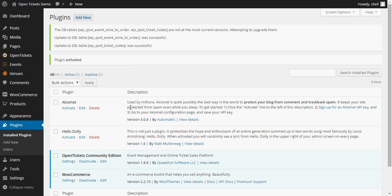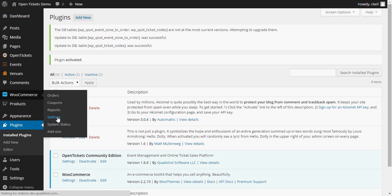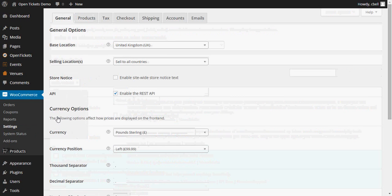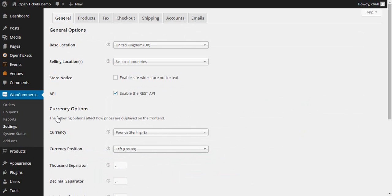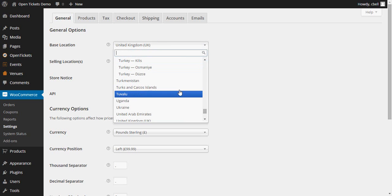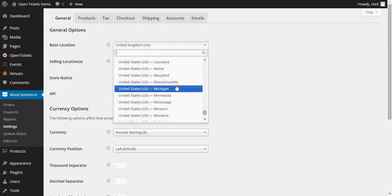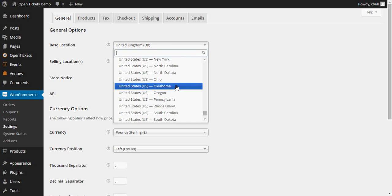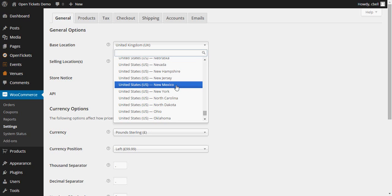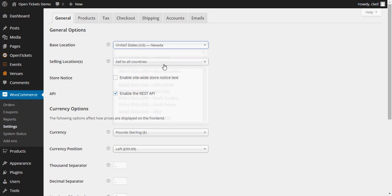Once we've done this, there are some settings within WooCommerce that we need to configure in order for it to be able to work OK with OpenTickets. So from the WooCommerce drop-down menu, I'm going to select Settings. In the general settings, there are a few that we're going to want to set. First of all, base location. I'm not in the United Kingdom. I'm in fact in Las Vegas. And so I want to be able to set my location to be United States, Nevada.